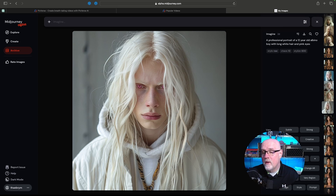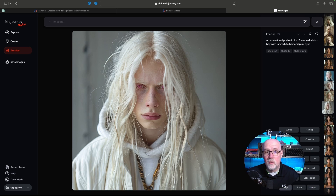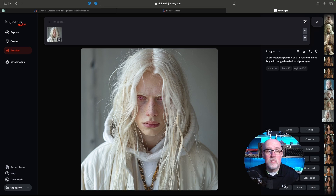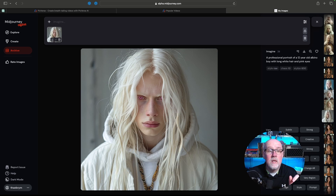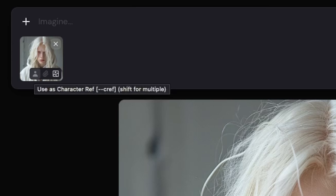To do this on the website, you'll go down here to Image. You have Use, Style, and Prompt. I don't need the prompt or the style — I just want the image itself, so I'm going to click on that. That brings it up over here in the Imagine box where I'm going to type in my prompt. To get this used as the character reference, you have to hover over it. You'll see it says Use Character Reference — that's the --cref flag.